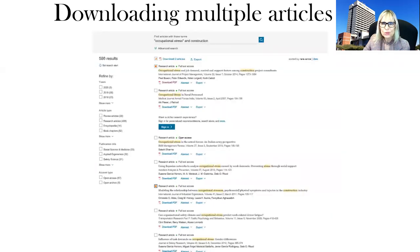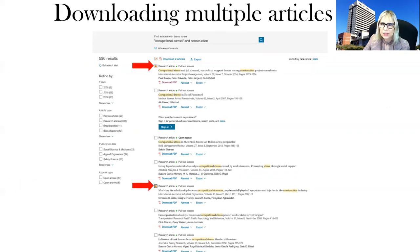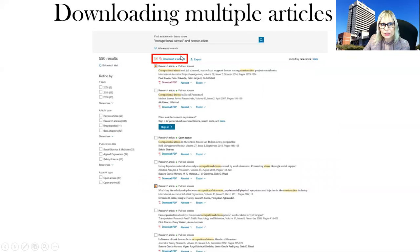You can also download multiple articles by ticking the boxes next to the ones you want to download. You will see the indication of two articles selected on the left-hand side, and those articles will be downloaded simultaneously.